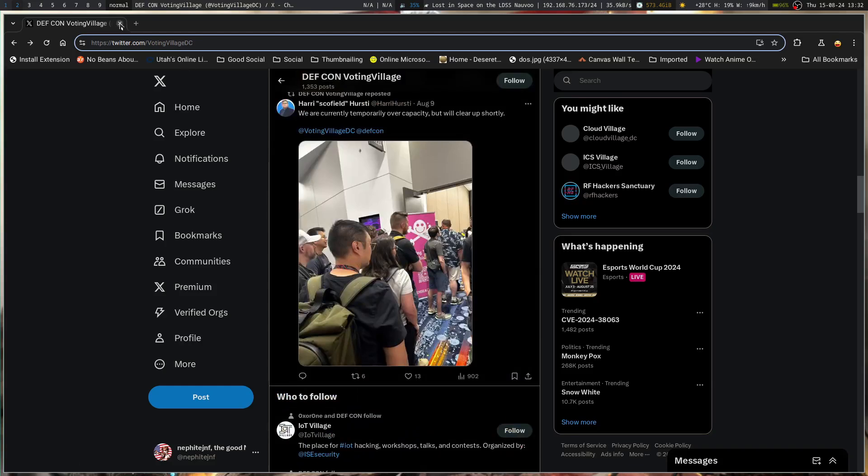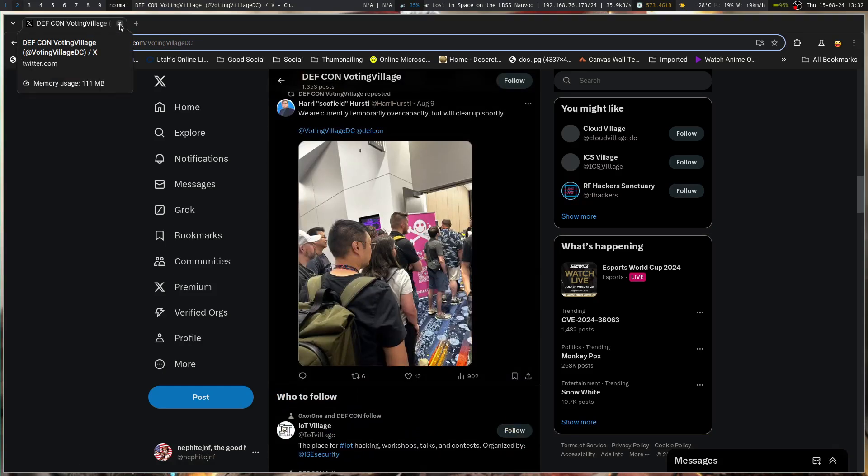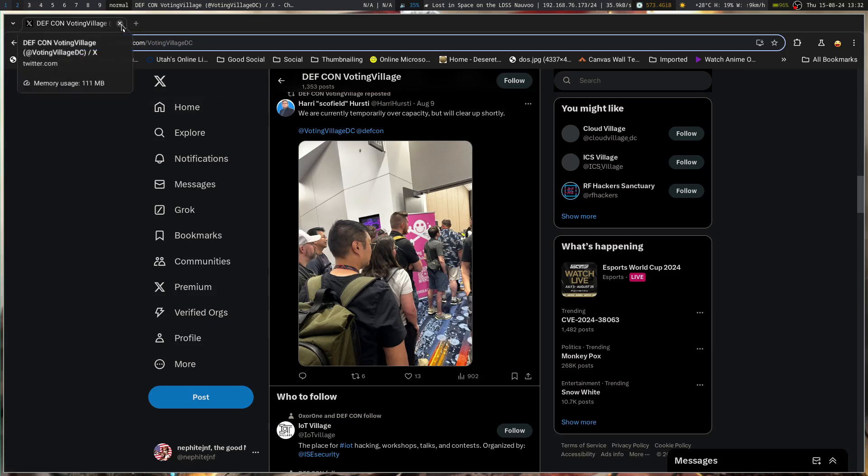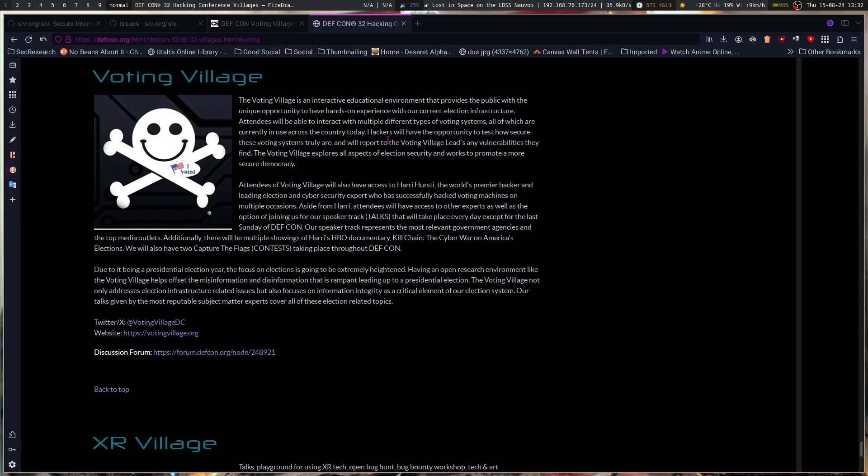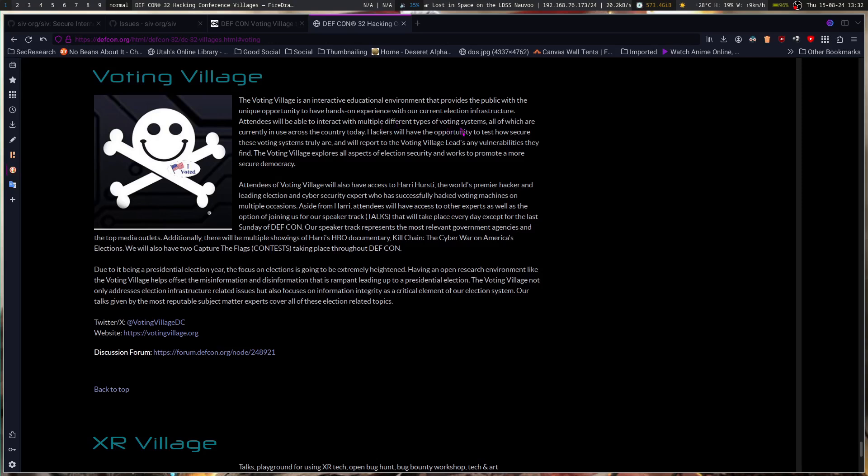I'm not too worried about what is said leading up to it about what they do. Everyone has their bent. I'm more worried about what they did in it. The Voting Village is an interactive educational environment that provides the public with the unique opportunity to have hands-on experience with our current election infrastructure. Attendees will be able to interact with multiple different types of voting systems, all of which are currently in use across the country today.